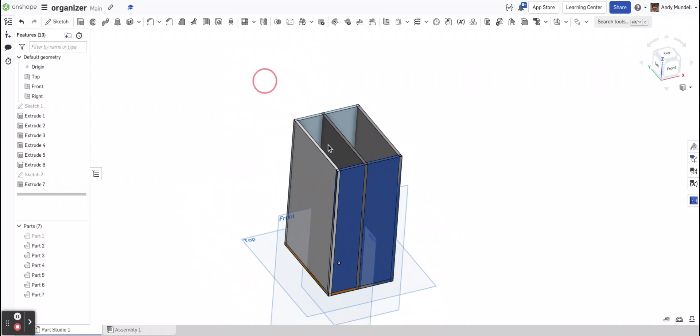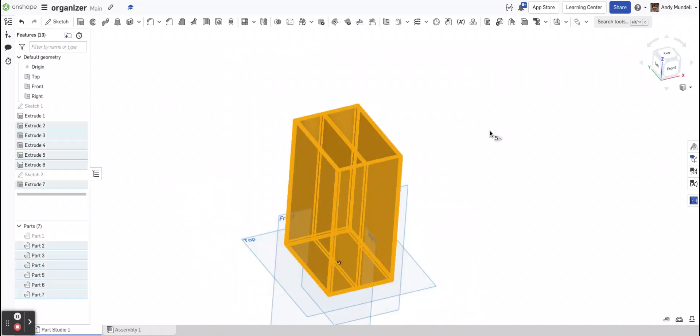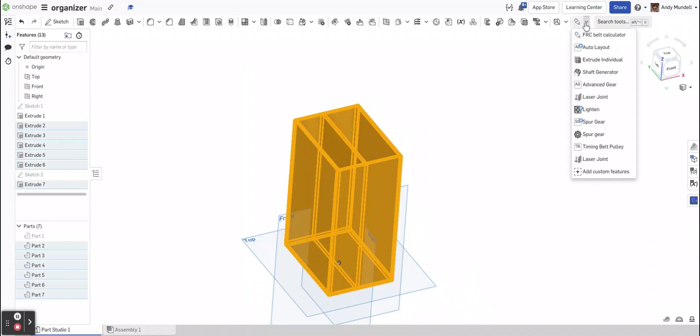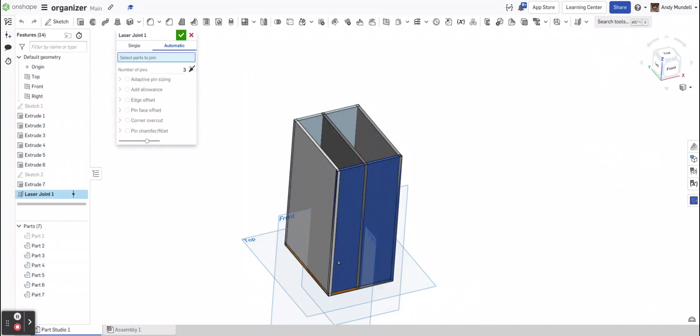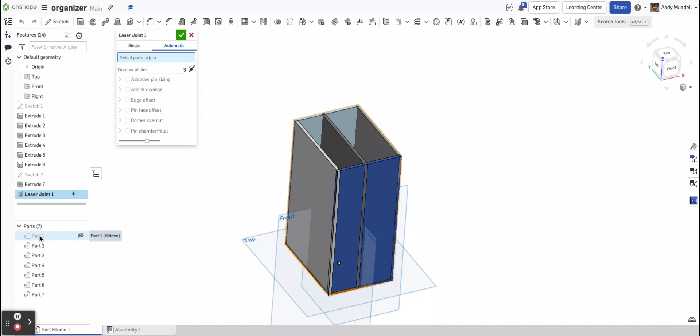Now I can highlight them all, and I can go select my laser joint tool. It wants me to select the parts now. Select the parts to join.